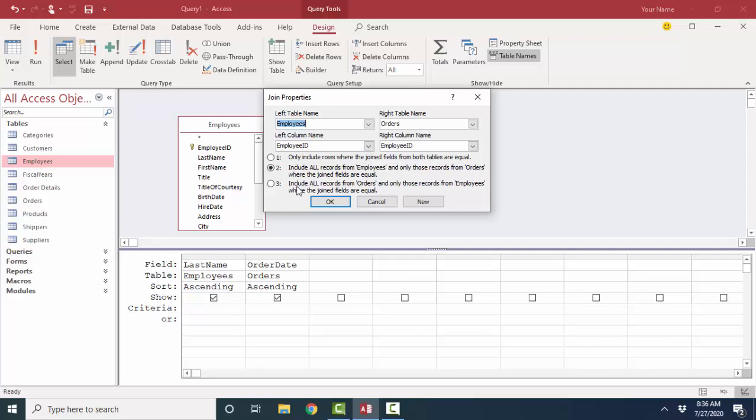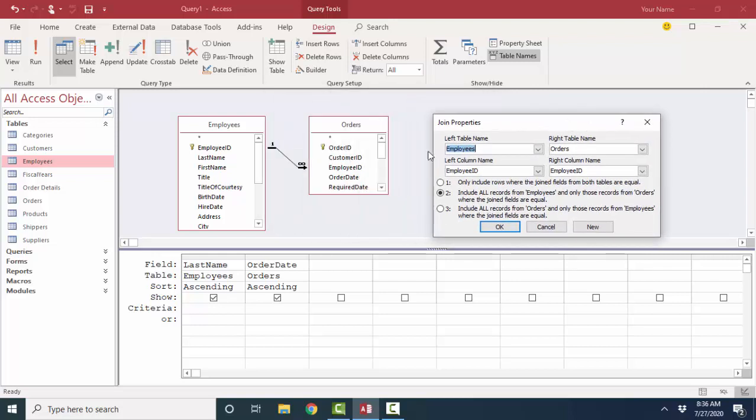Double-click my link line, and look at option three, give me all records from Orders, and only those records from Employees where the joined fields are equal. And it really should say, give me all the orders, even if they do not have a match in this Employee ID field over here on the Employees table.